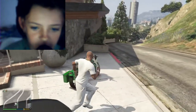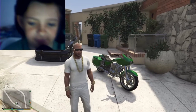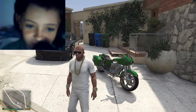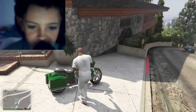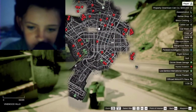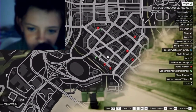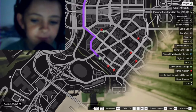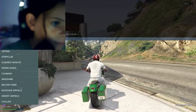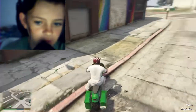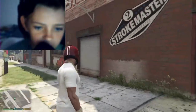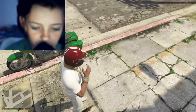All right, so — don't mind this, I'll teach you how to get this if the tutorial does well. If you're Franklin, just go down to where all the gangbangers are.